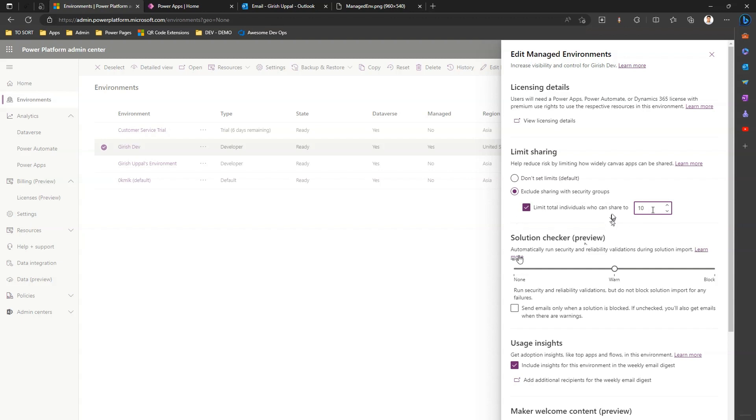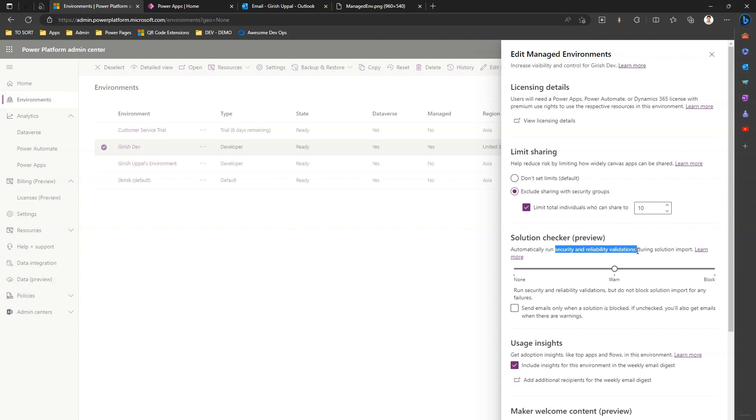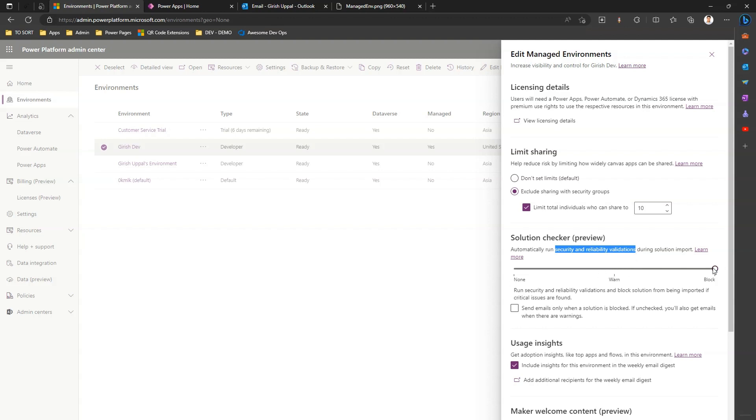The third point is solution checker. What is solution checker? Solution checker is an application built within Power Platform. The application which gets passed through that solution checker is basically a solution file and it runs some security and reliability validations to check whether the app is ready for import or not. If the app is not ready to import, you may get some sort of notification.